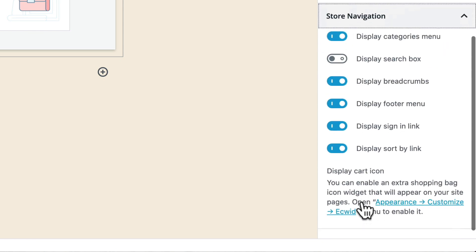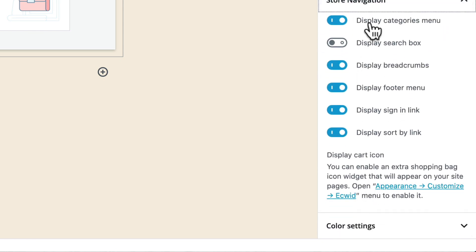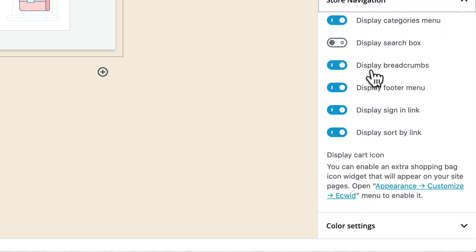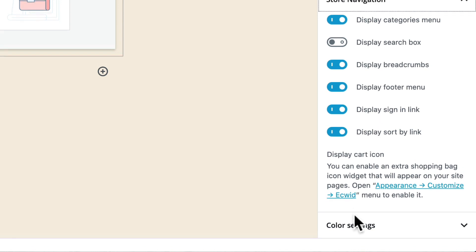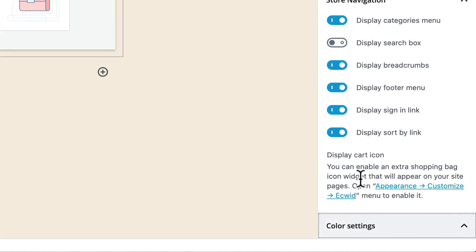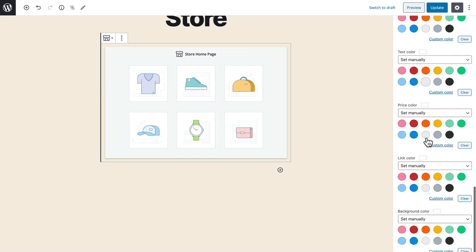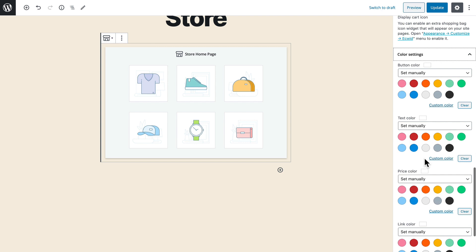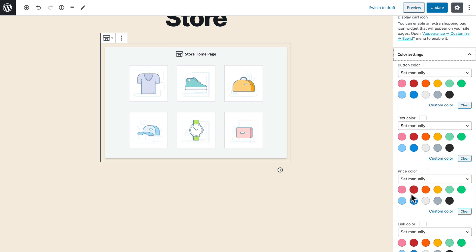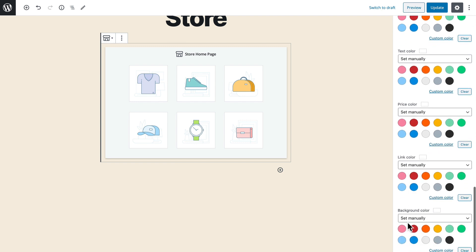Under store navigation I can display categories search box breadcrumbs footer menu sign in link and sort by link and color settings of course I can choose any color that I want for my buttons text price link background color and this is terrific because it allows me to customize my store depending on the theme that I'm using for my WordPress site.